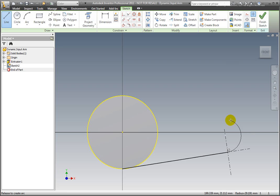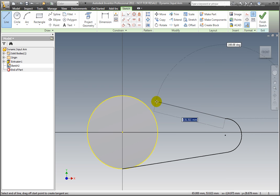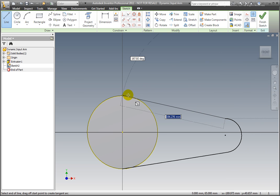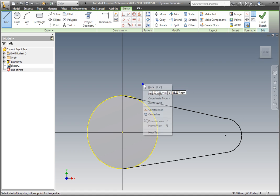Hold the left mouse button and drag to construct an arc. Release the mouse button when the end point is vertical to the arc's starting point. Close the sketch by selecting the projected cylinder edge in the upper quadrant.